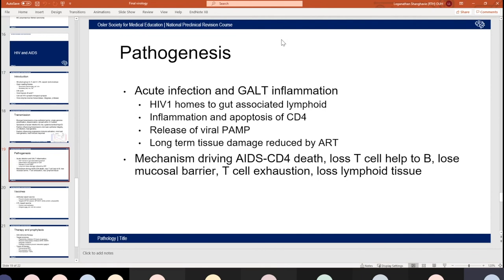The mechanism driving progression from HIV to AIDS is the CD4 cell death seen previously. This leads to reduced T-cell help to activate B cells, loss of the mucosal barrier, T-cell exhaustion, and loss of lymphoid tissue — all of which combine to shift the illness from HIV infection to acquired immunodeficiency.